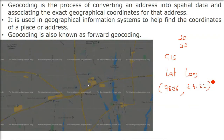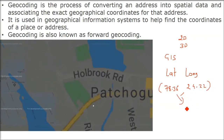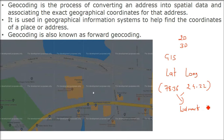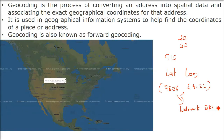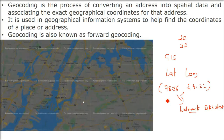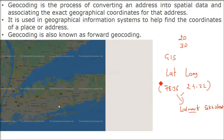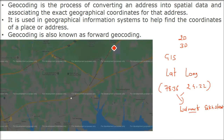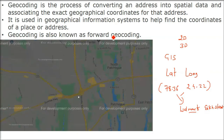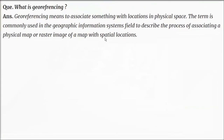These numbers are not easy for us to remember. But if you say 'Walmart on Silk Street' or any other street, we know exactly what we are talking about. We live our lives with names, not numbers. This process is also called forward geocoding.